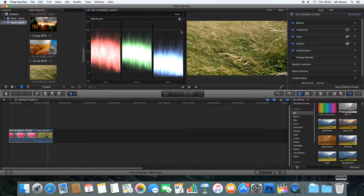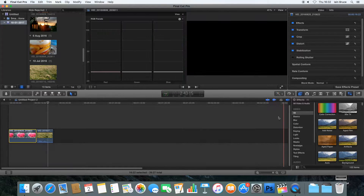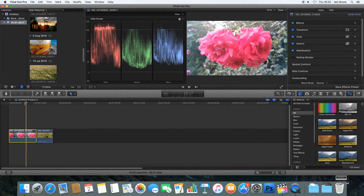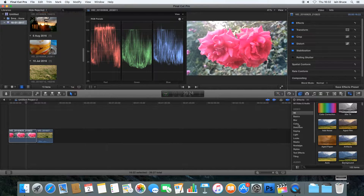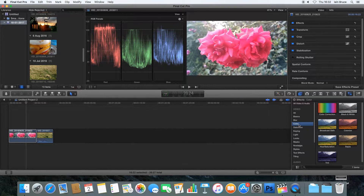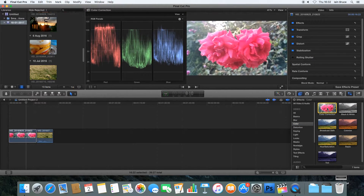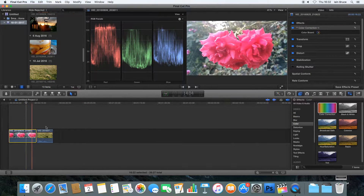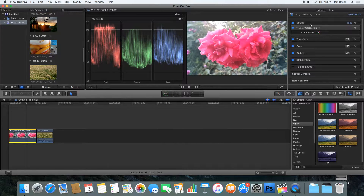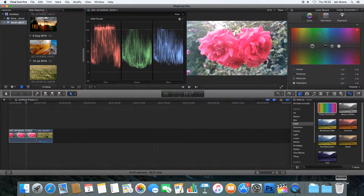One important thing to get started — we need to add the color correction filter to our video clip. Go over to the Effects tab, go down to the Video section, go into Color, then click on Color Correction and drag and drop it on your clip, or just double-click it. Once you've added it, you can go into your Color Board in the top right. Under Effects we can now see it says Color Correction One, and there's an option to go into the Color Board.